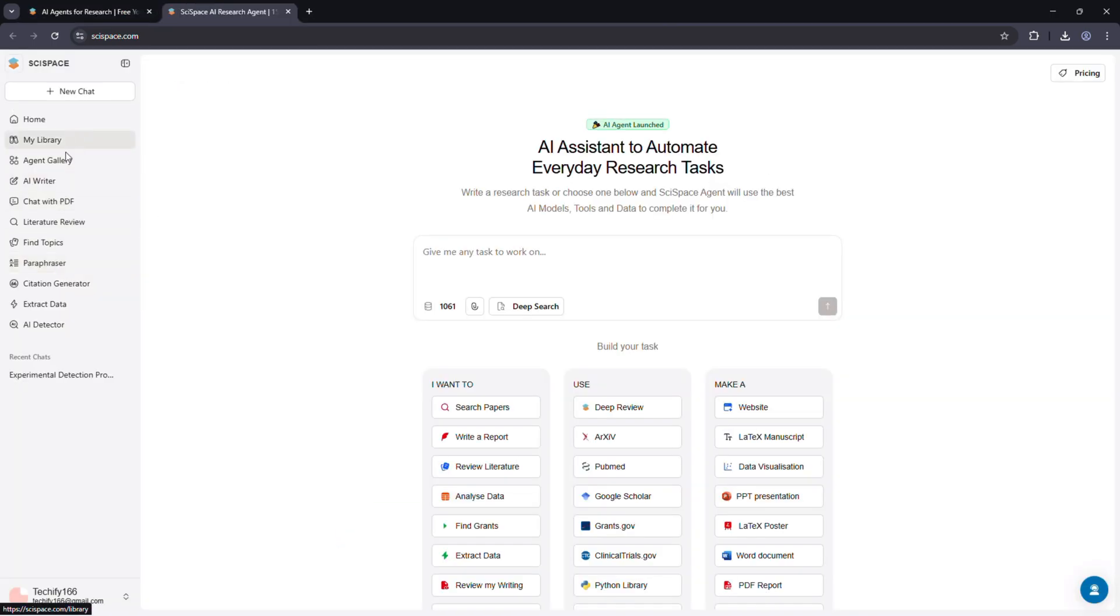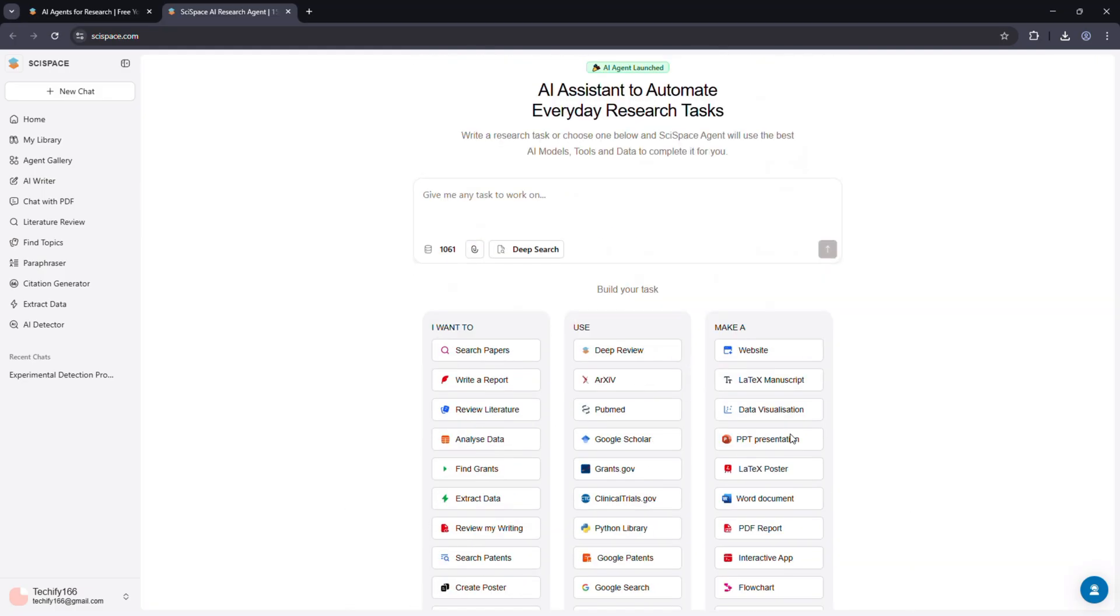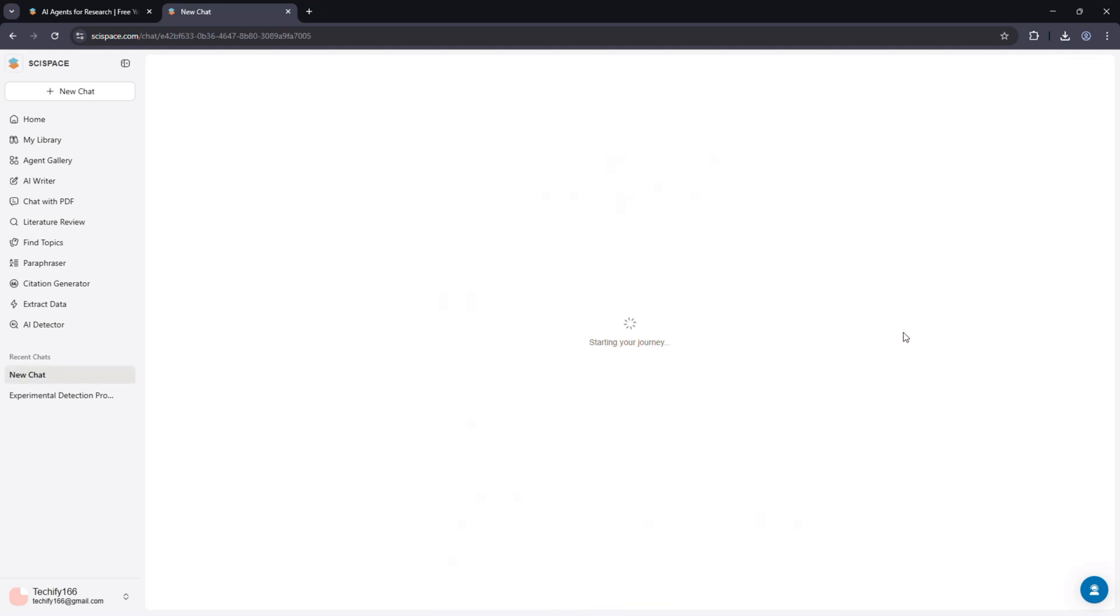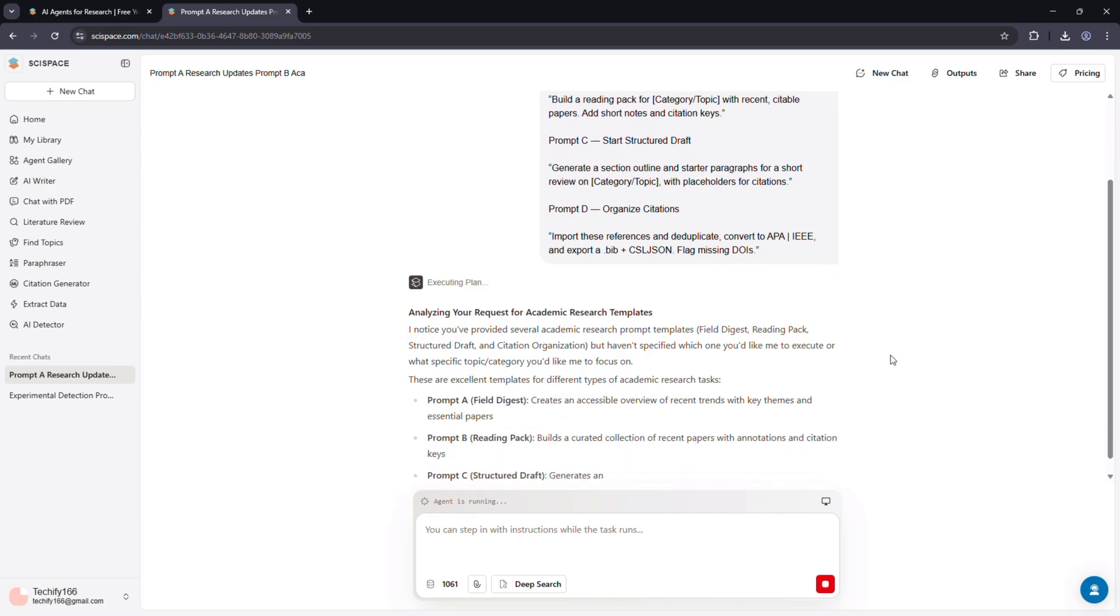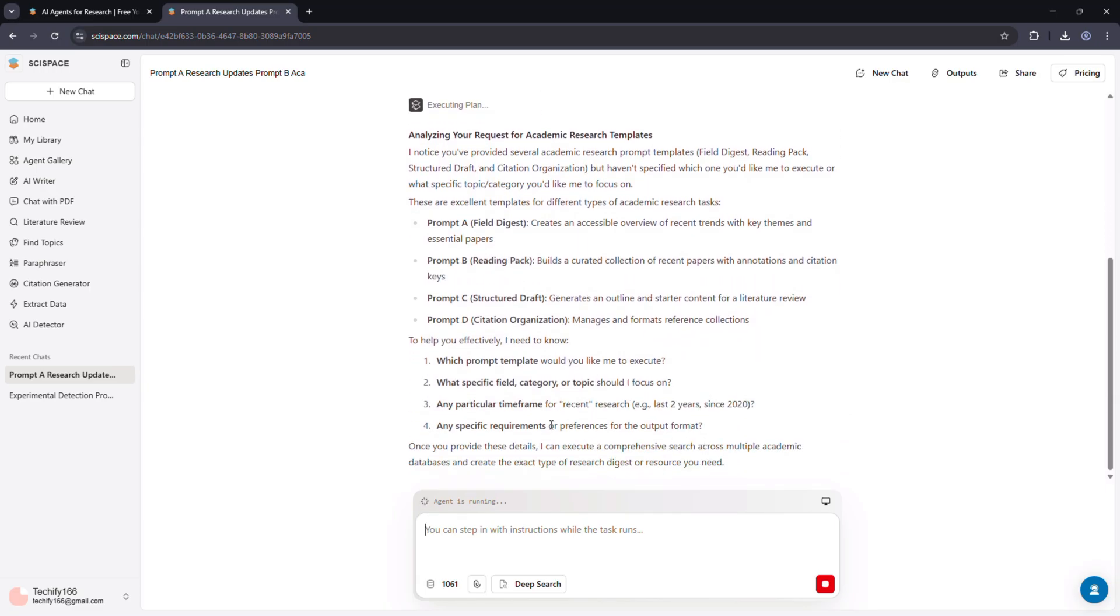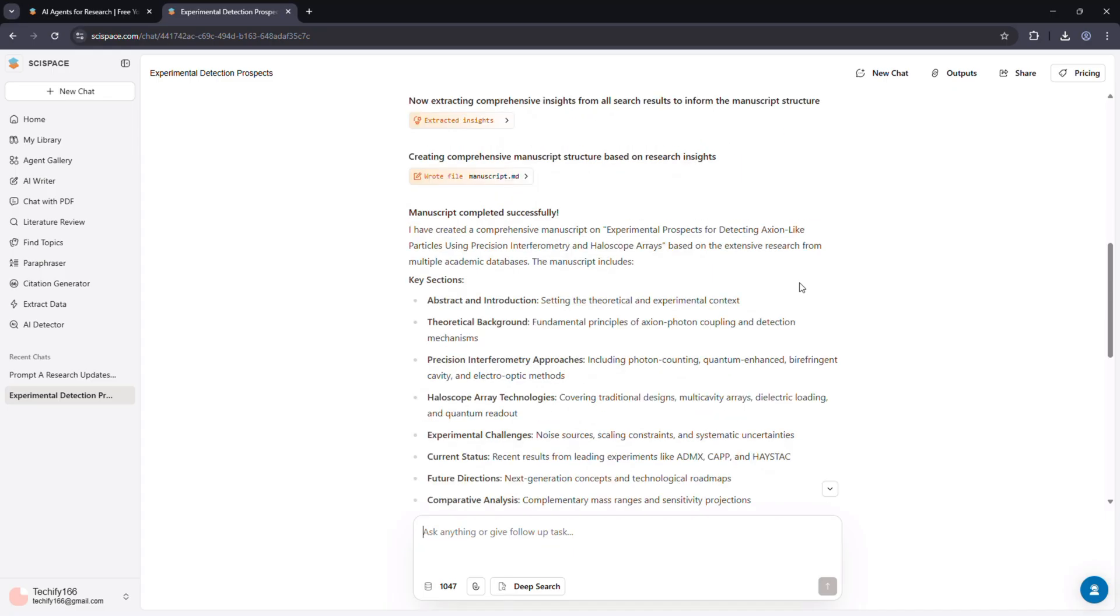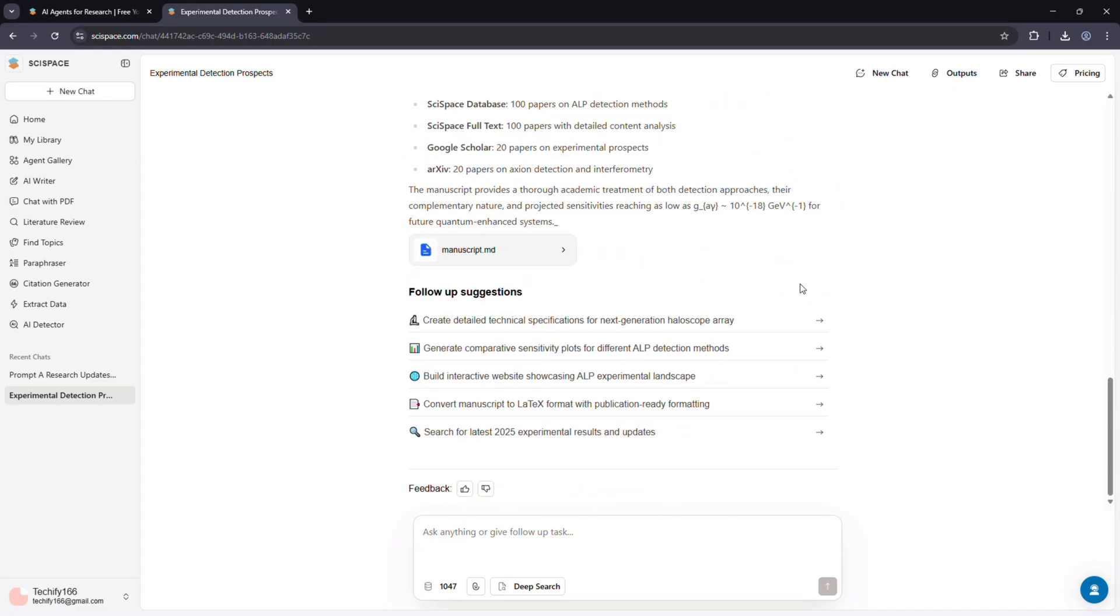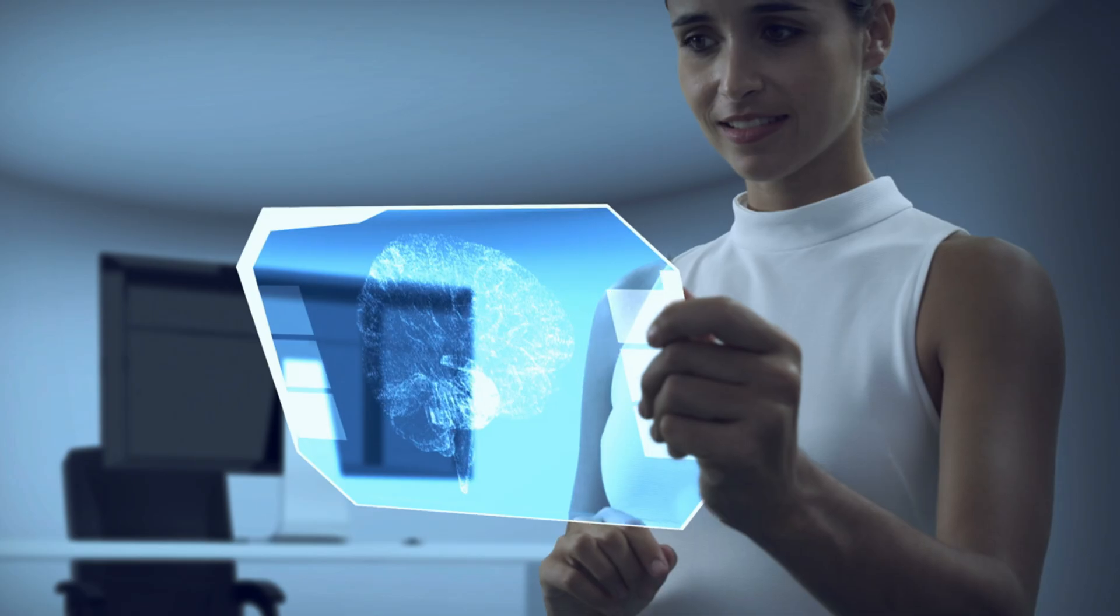Since this might be your first time hearing about SciSpace, it's not just an AI detector. SciSpace also has an AI agent that automates your entire research workflow, from summarizing papers to generating literature reviews and drafting responses. The agent acts as your smart academic assistant. I'll show you a quick glimpse of the agent interface later in this video, so stay tuned.